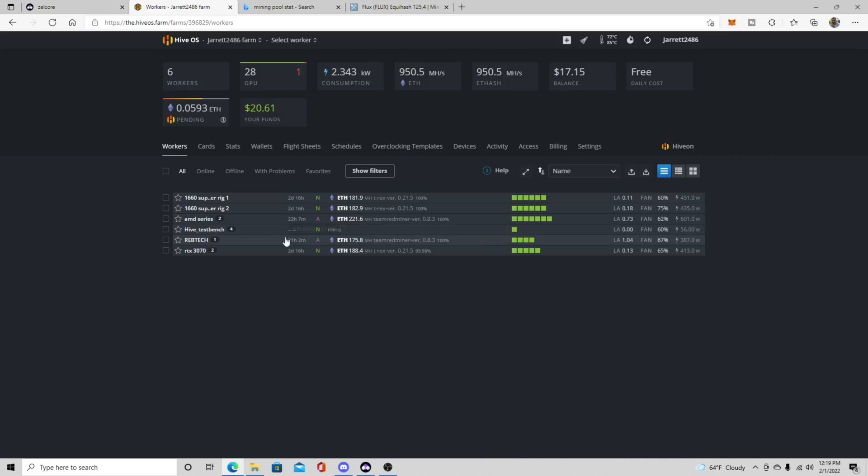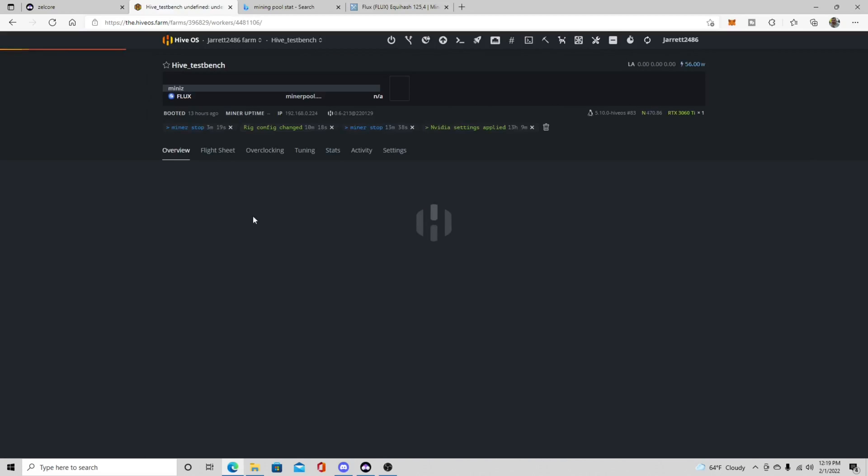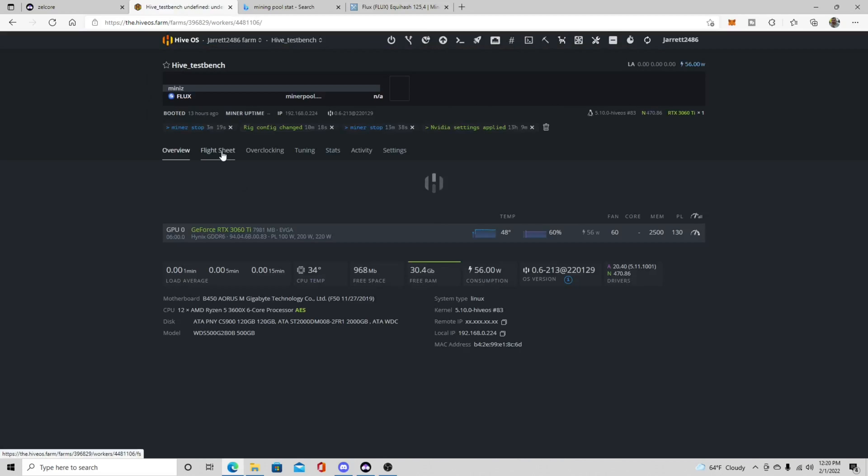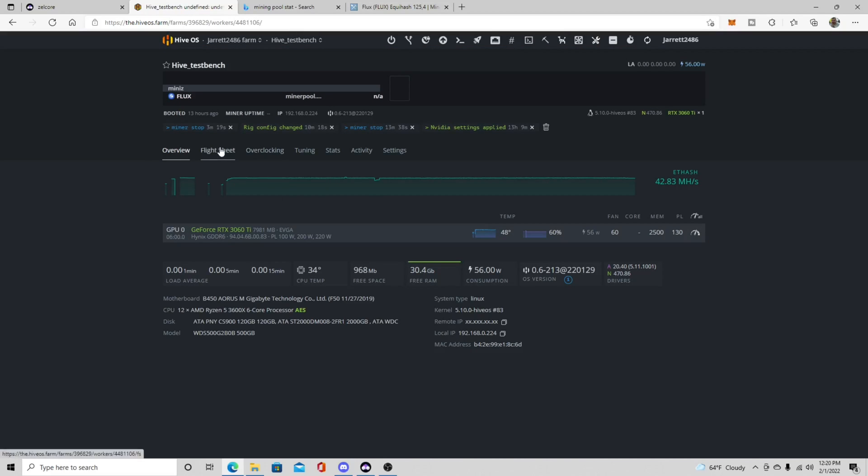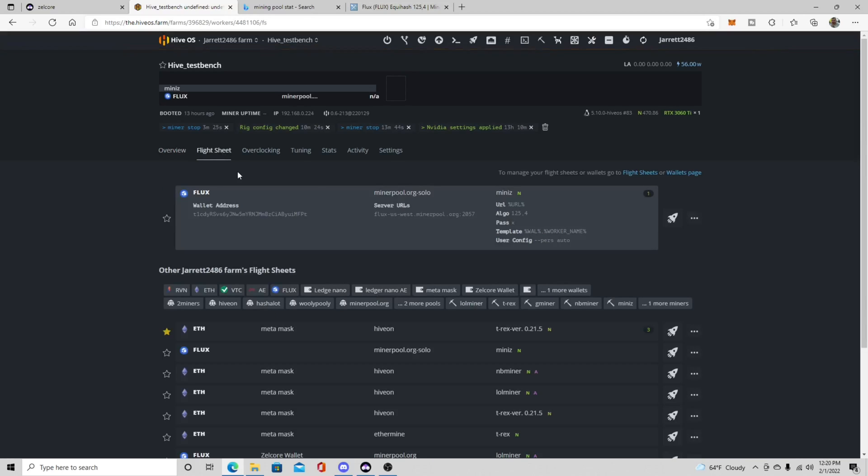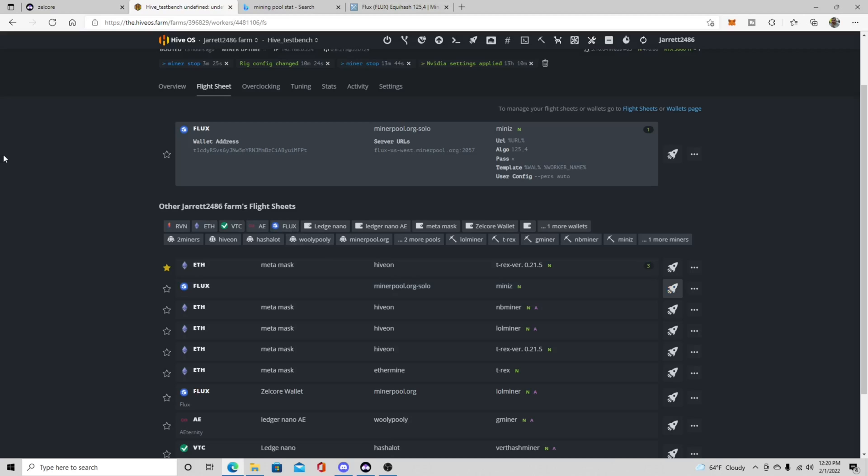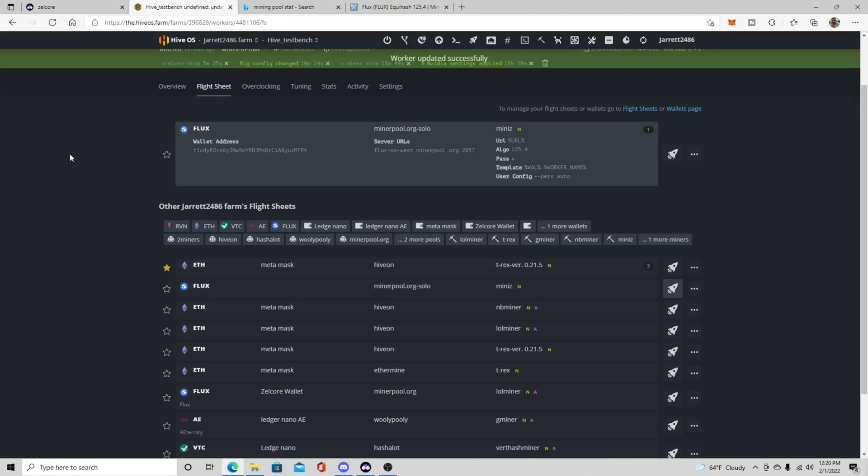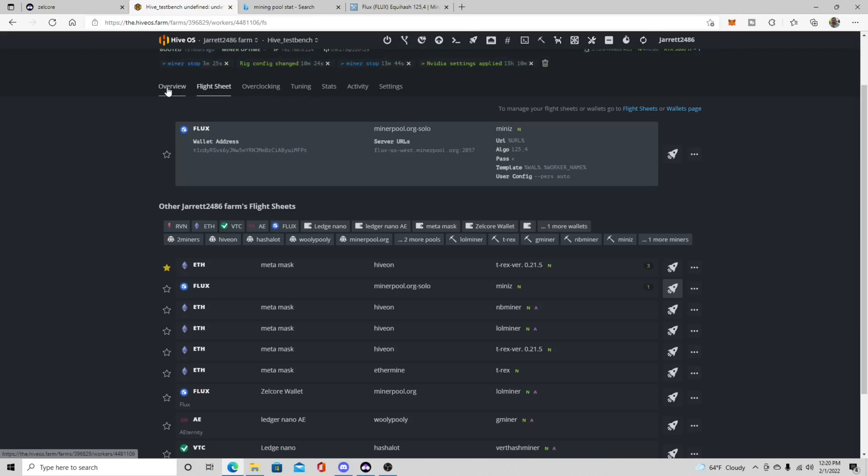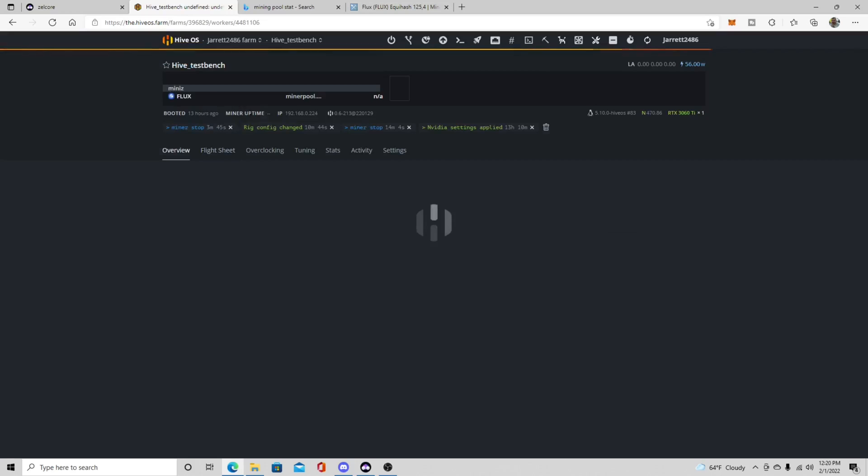You're going to come back over here to your workers. I'm just using my test bench as an example so I've already stopped the rig. And then we're going to come up here to Flux and then minerpool.org solo Mini Z. And this one's already up here but this is the one I just created so we'll just do this one. So then you'll click this little rocket ship and then it's going to come up and say worker updated successfully.